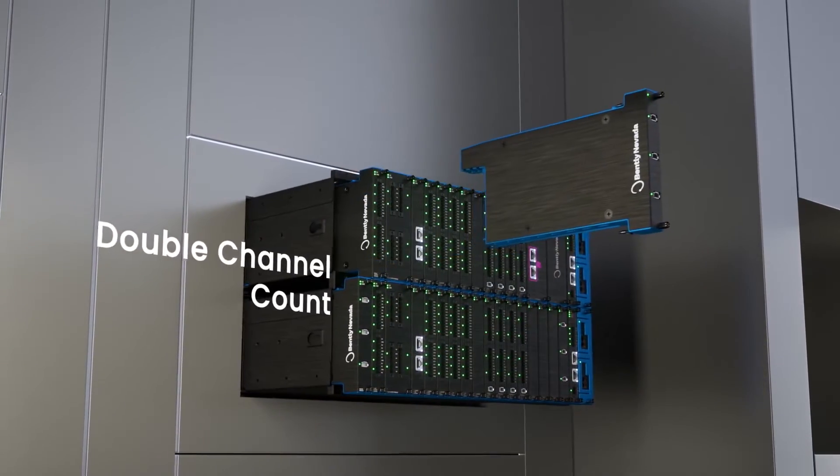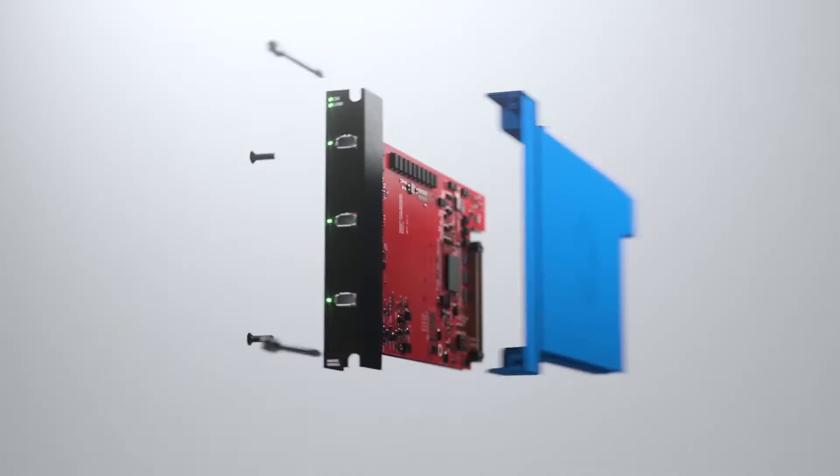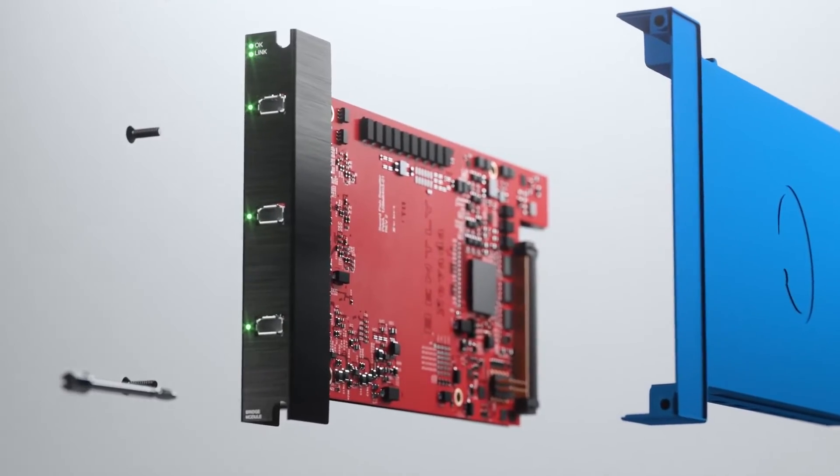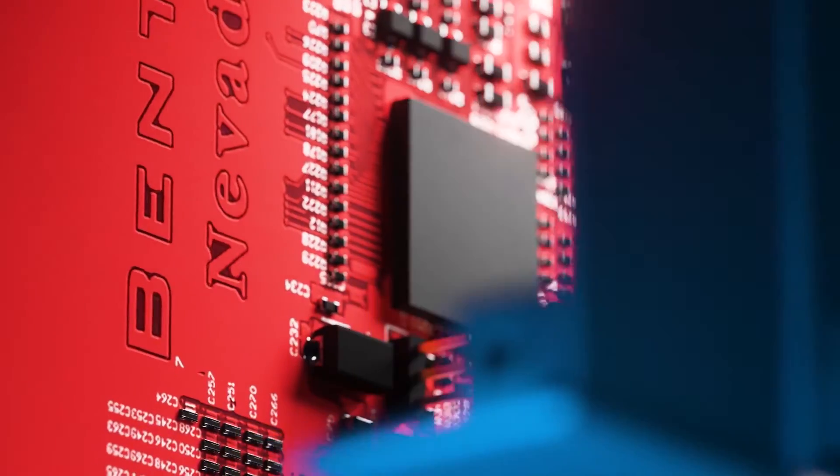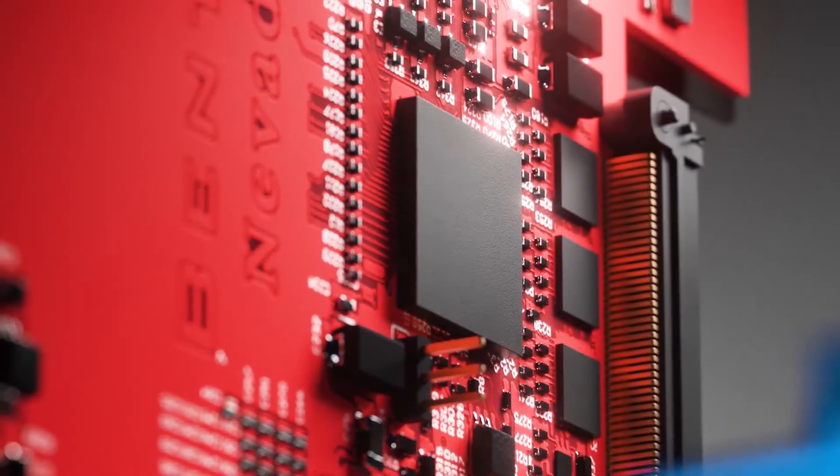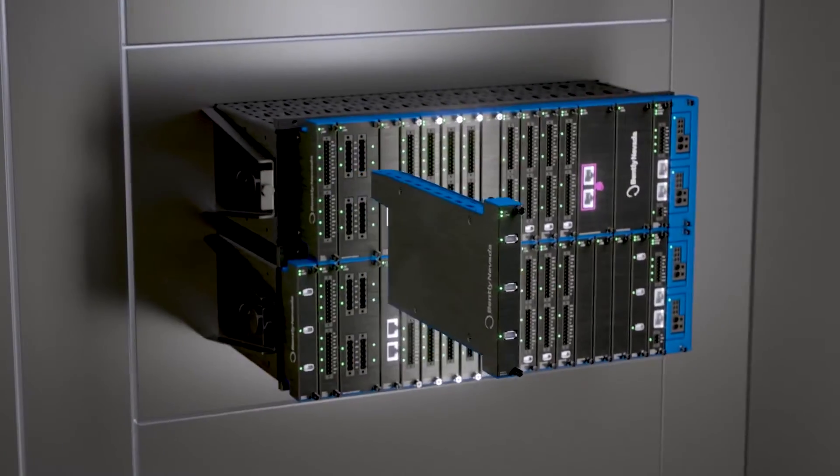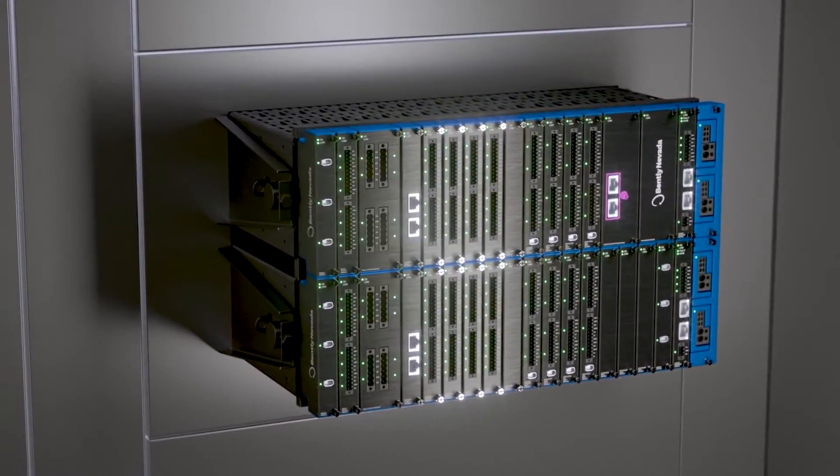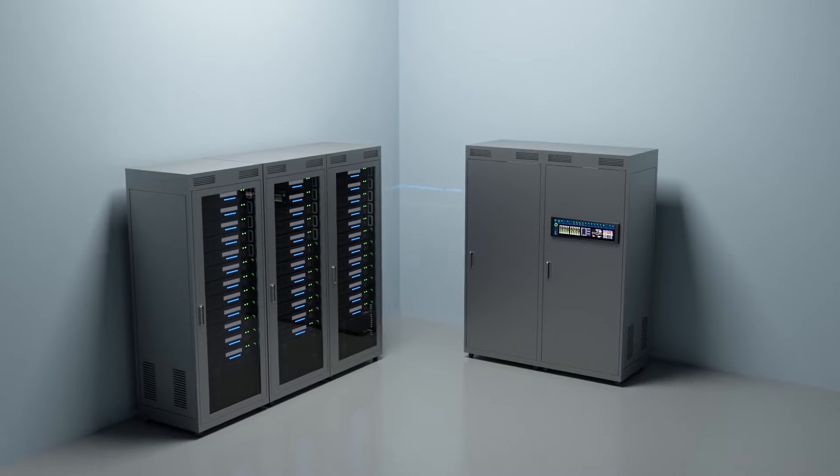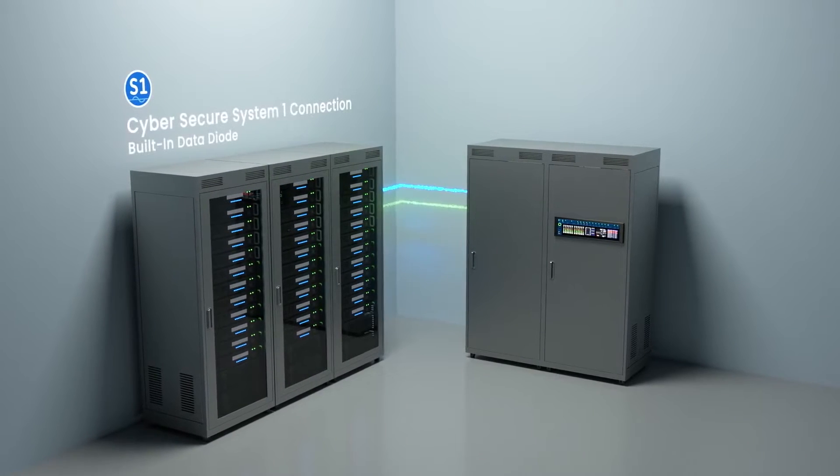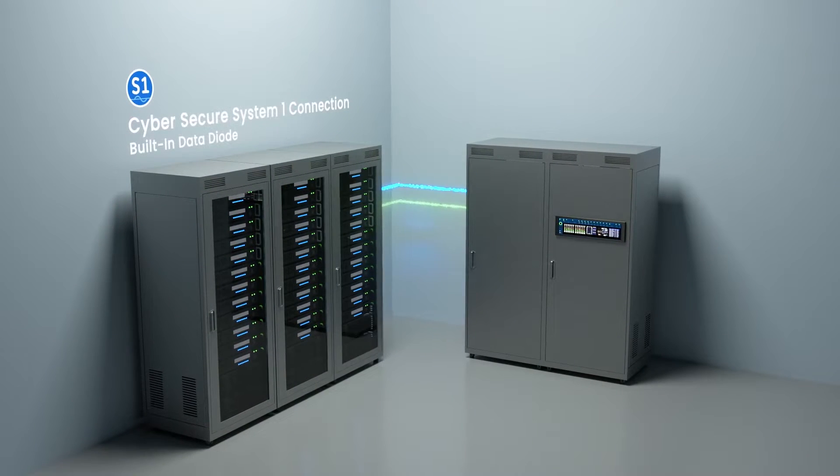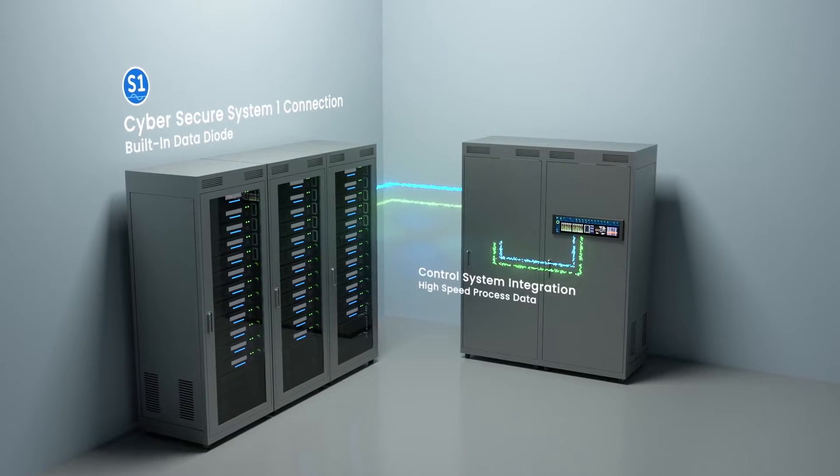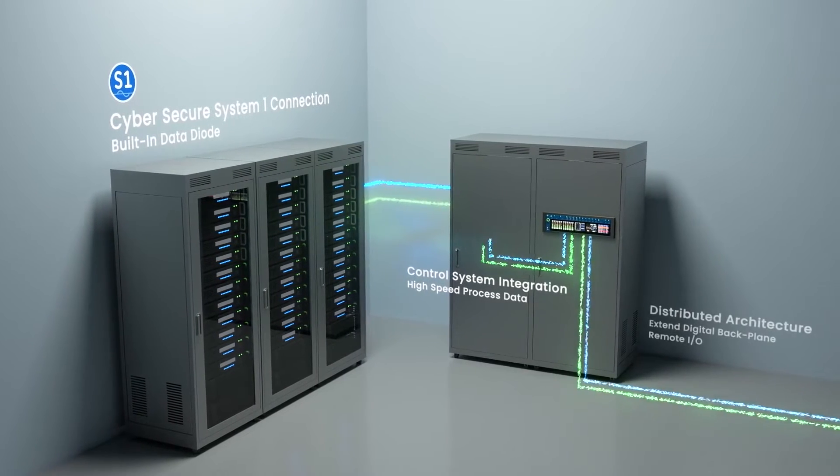Sure, so one thing you'll notice with Orbit 60 is there's a lot of thought brought into simplifying the amount of input modules that we have in the platform. We have one input module specifically which we call the PAV, which is a prox-accel-velocity module, and we expect that to do about 90% of all the inputs that we expect out of the field.